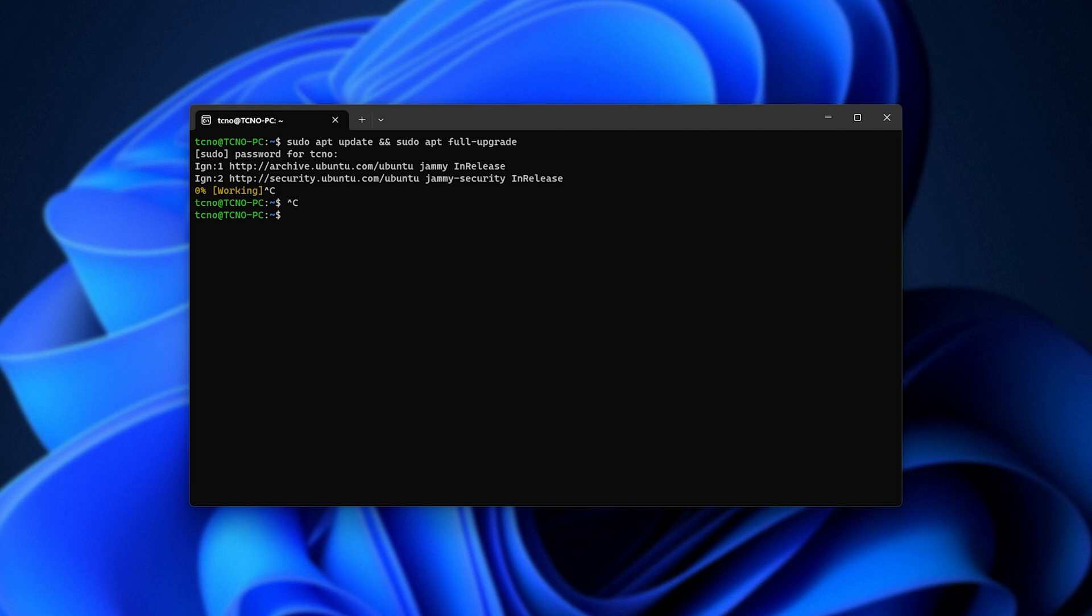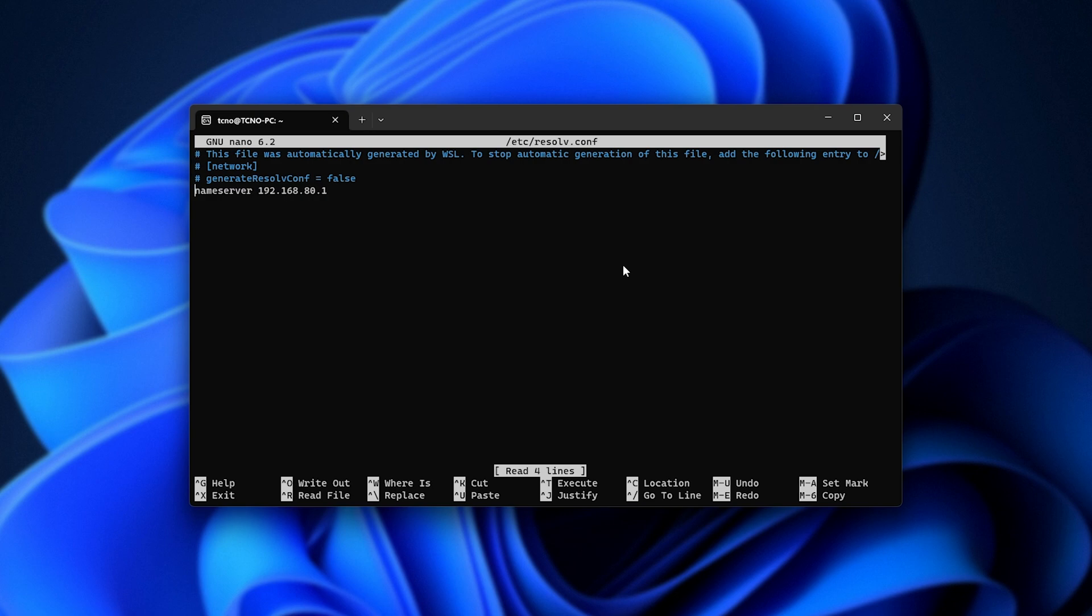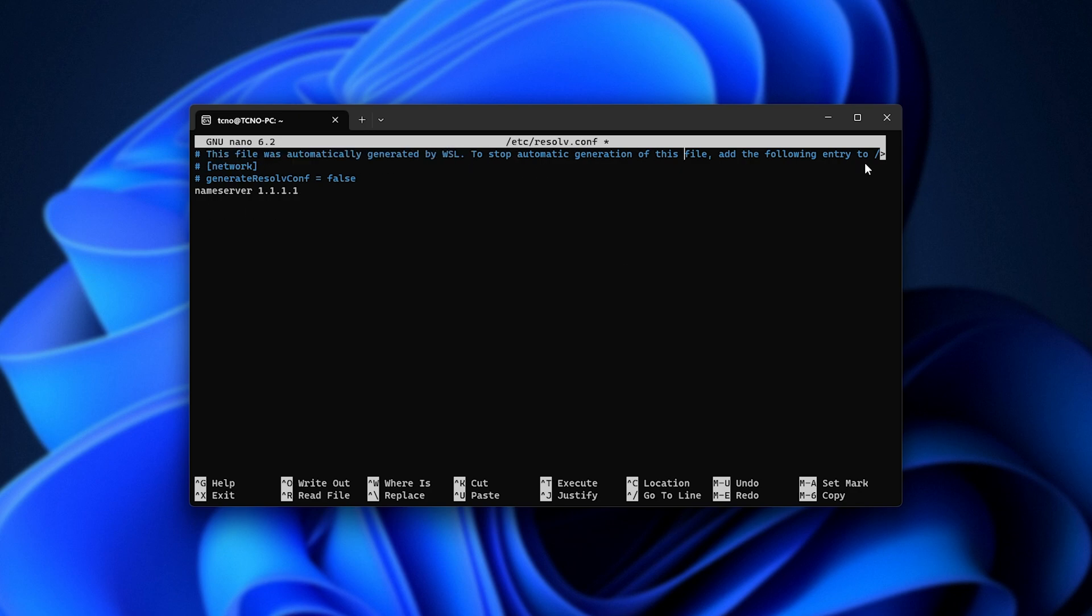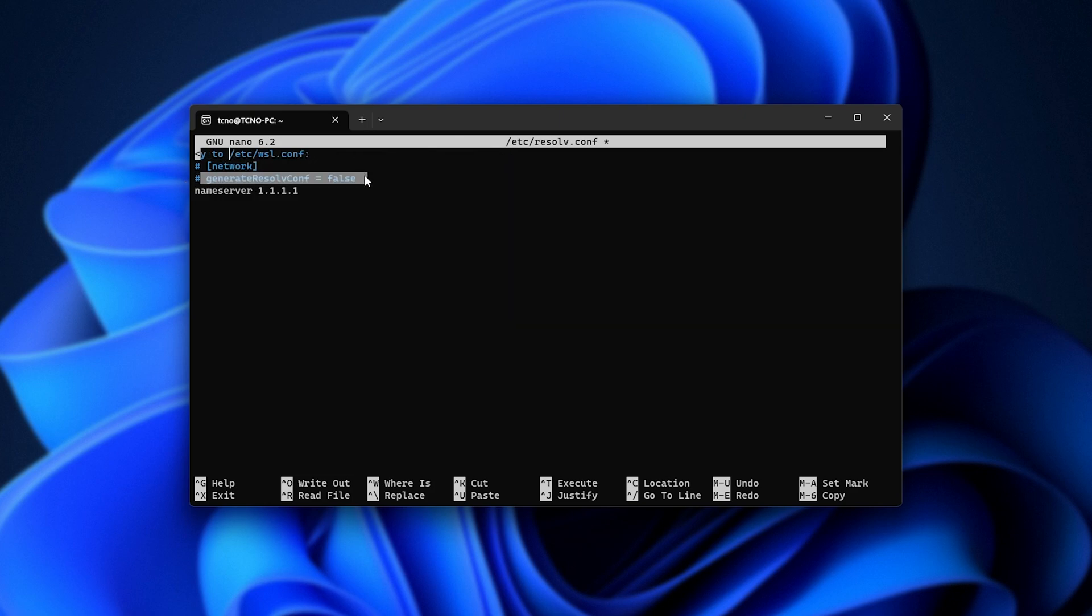What we simply need to do is sudo nano /etc/resolv.conf, and inside of here, change the name server from whatever it is to, say, 1.1.1.1 or 8.8.8.8. And we also need to stop Windows automatically generating this by modifying the /etc/wsl.conf file and uncommenting these two lines here, or adding them.